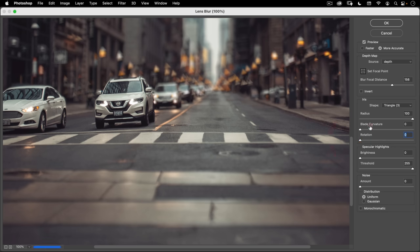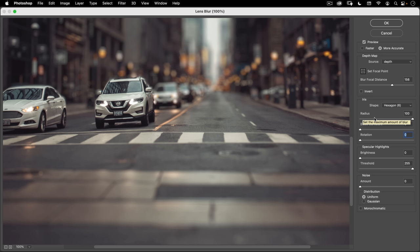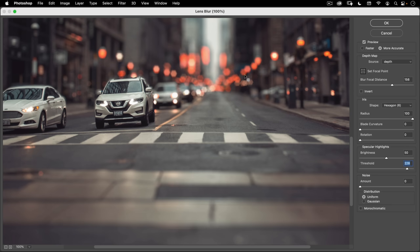I'm going to put the rotation to zero, the blade curvature to zero, and change the shape back to hexagon, because that's what most lenses are — it's going to look most visually like this was taken with a camera. The next thing is specular highlights. The threshold determines which of the highlights are being highlighted. As I start moving it down to around 228, you can see what it's doing — it's taking all the lights in my scene and adding this specular bokeh highlight to them.